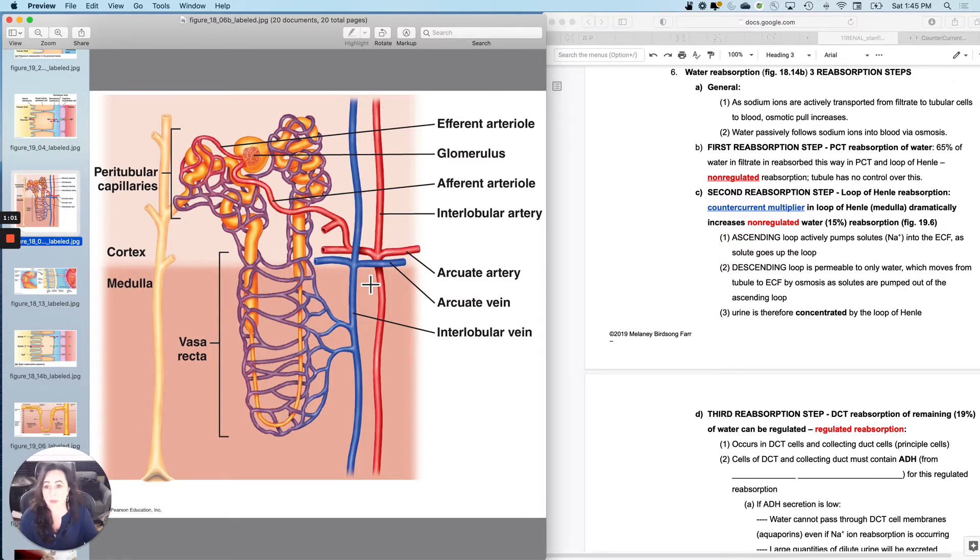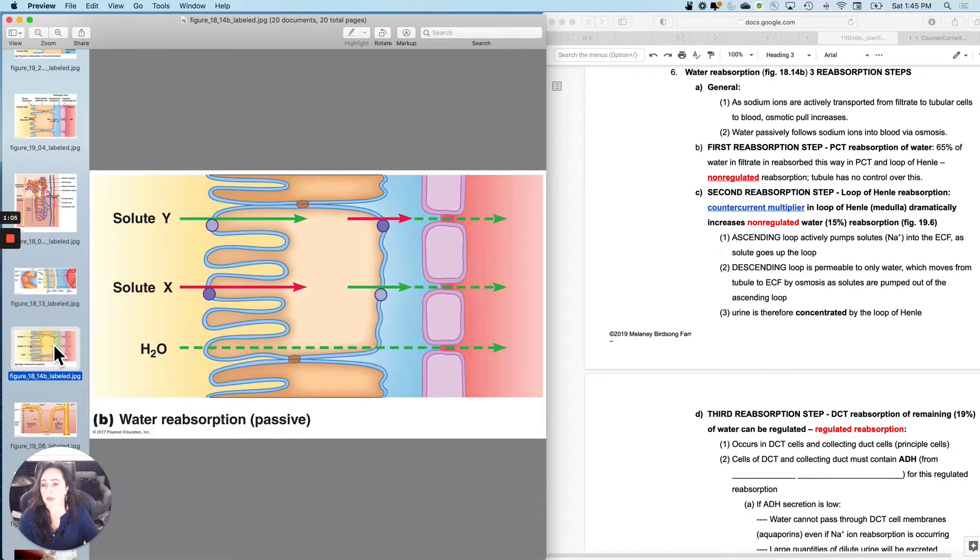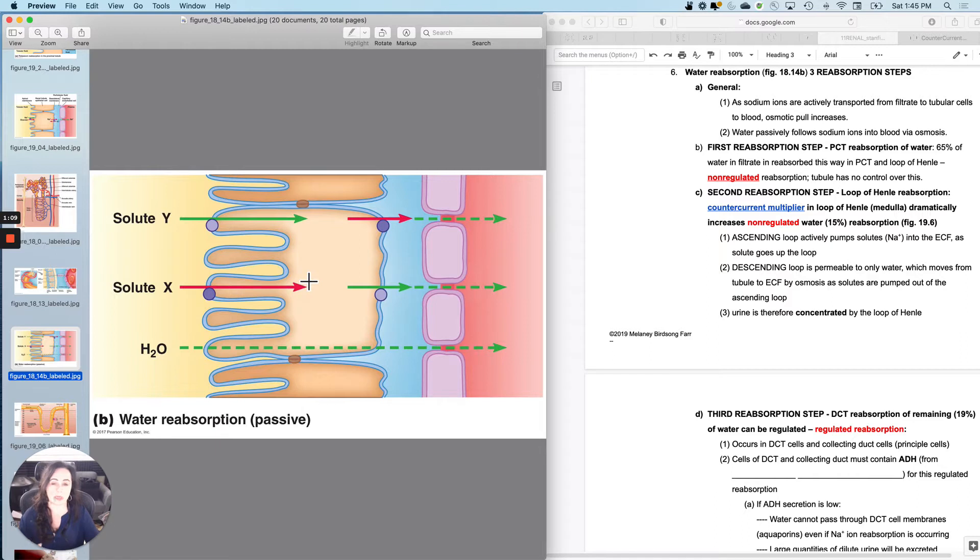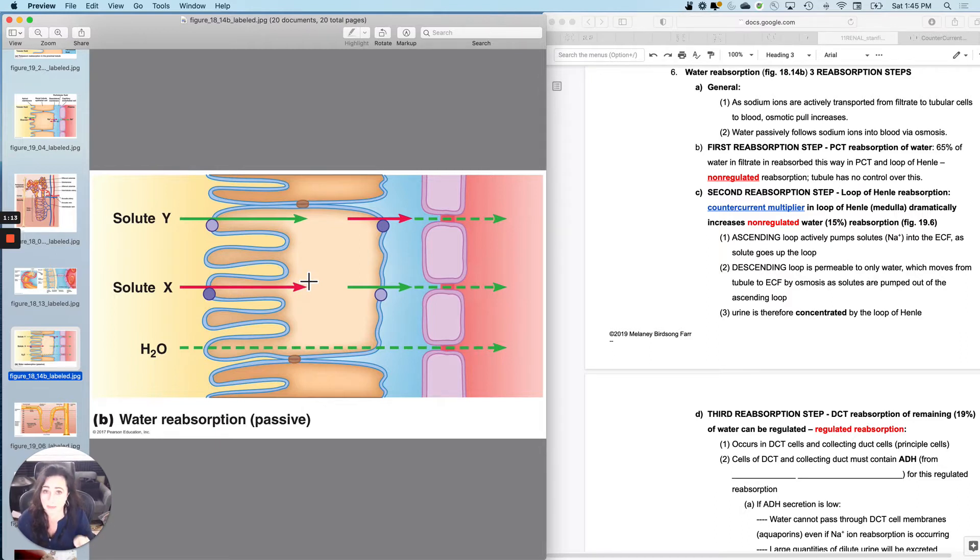So I do about 65% of my water reabsorption here by this mechanism. And the solute that I'm following is primarily sodium. This is non-regulated reabsorption of water. I can't do anything about it. I always reabsorb 65% of it.